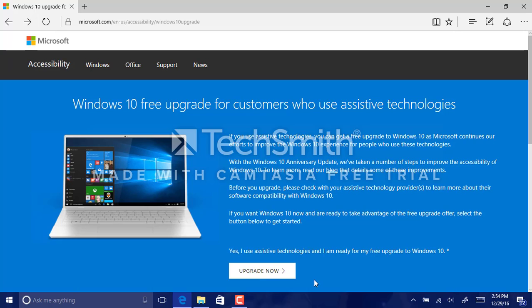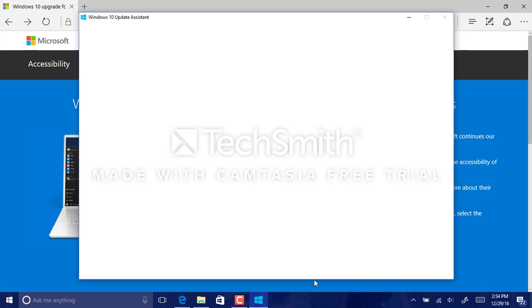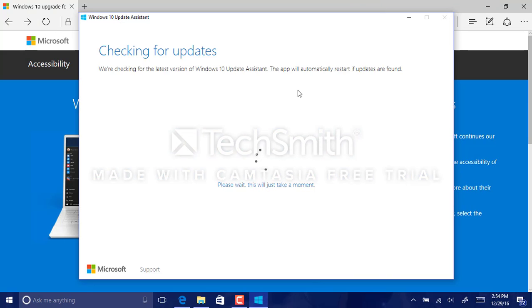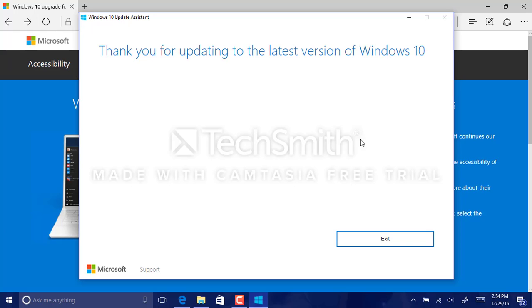And then click run. Now this won't work because, considering that I already have Windows 10. You'll have to follow the on-screen prompts on Windows 7, 8, or 8.1. You'll have to follow the on-screen prompts and this will not say thank you, we're updating to the latest version of Windows 10, no.